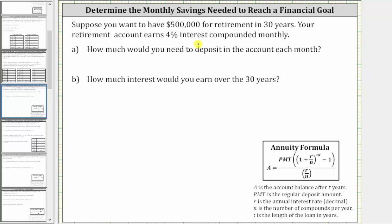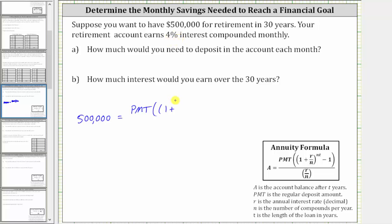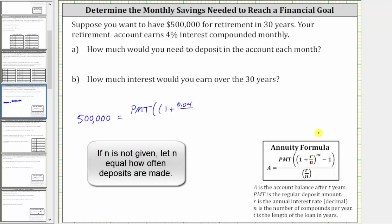Because you want $500,000 in the account after 30 years, A is $500,000. This must be equal to PMT times, in parentheses, one plus R divided by N, raised to the power of NT, minus one. R is equal to 4%, which as a decimal is 0.04, divided by N. Because the interest is compounded monthly, there are 12 months a year, so N is 12.